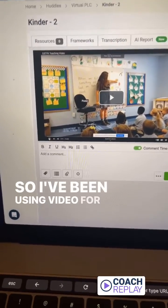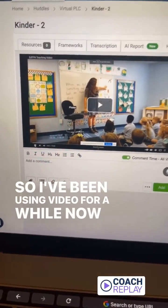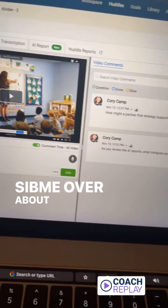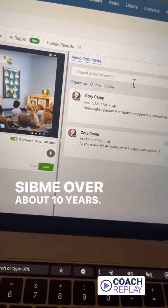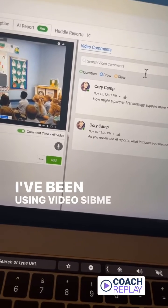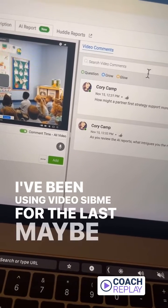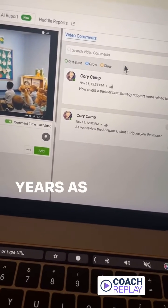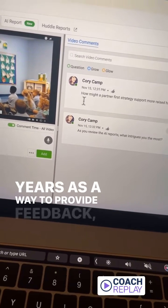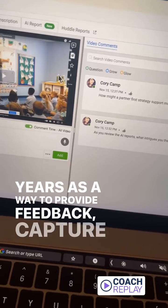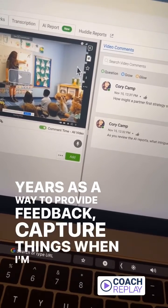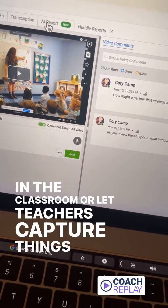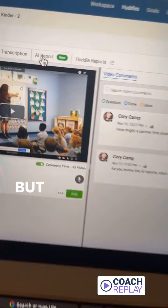I've been using video for a while now, especially with Sidney. Over about 10 years I've been using video, and Sidney for the last maybe six or seven years, as a way to provide feedback and capture things when I'm in the classroom, or let teachers capture things when I can't make it in.